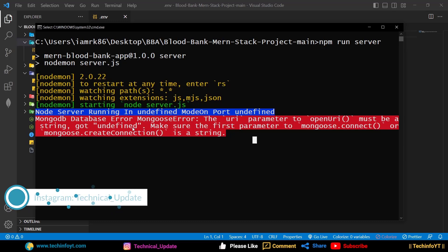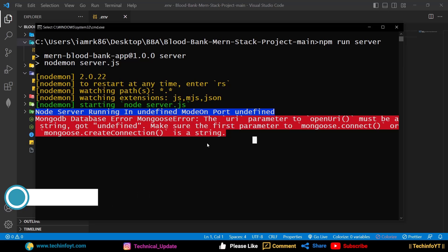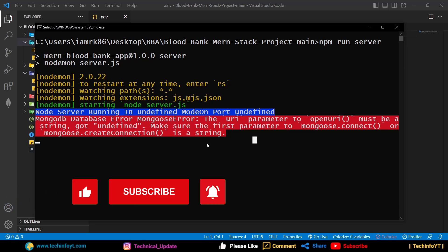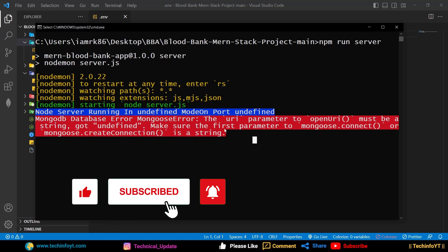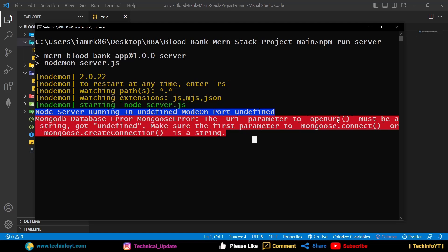How can we fix this error? If you have a MERN stack project, what can we do to reproduce or fix this error? This error is mostly occurring because our environmental variable or connection string is not being read correctly.